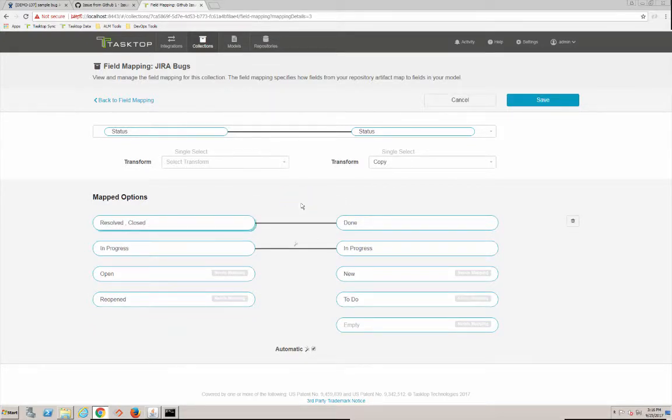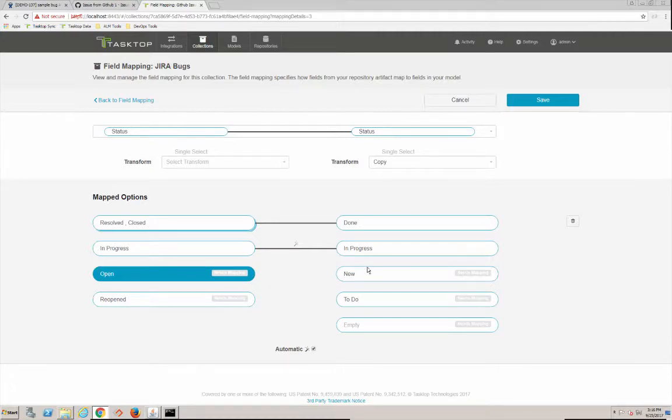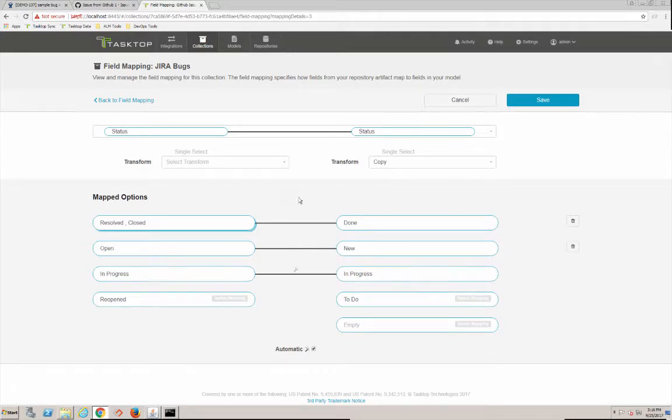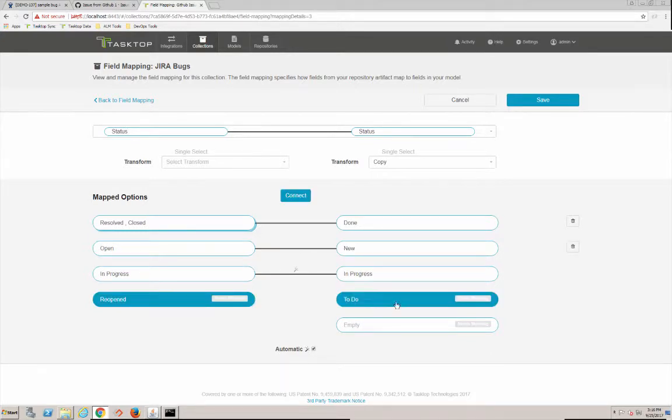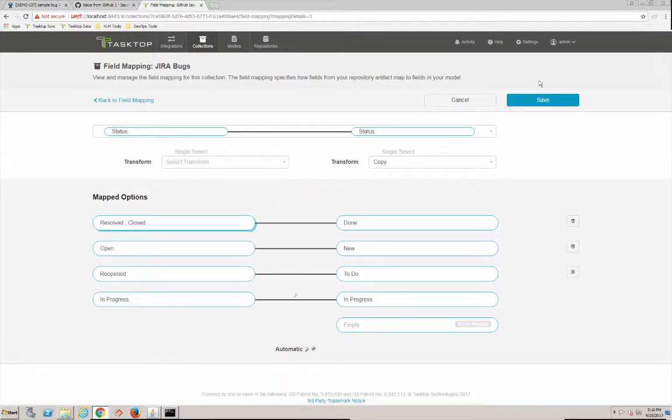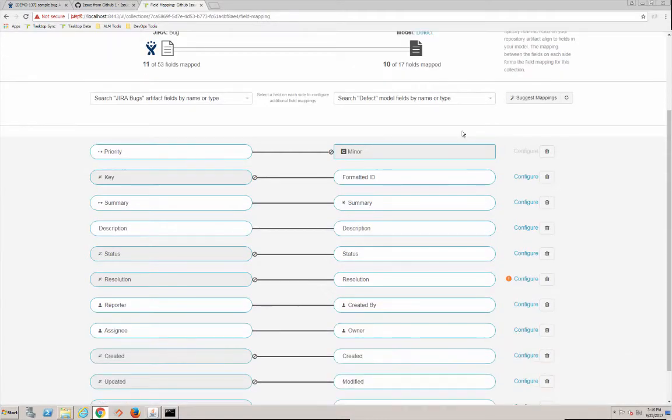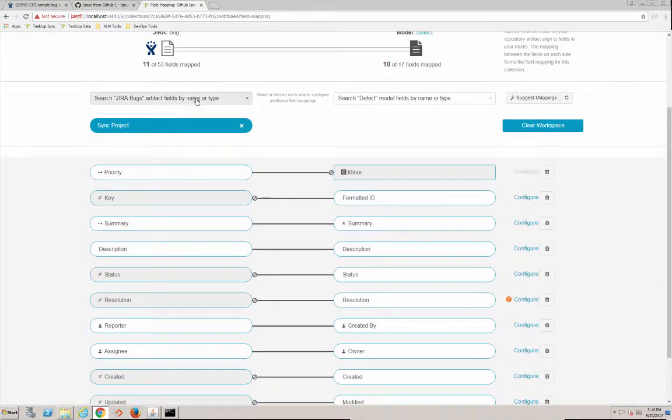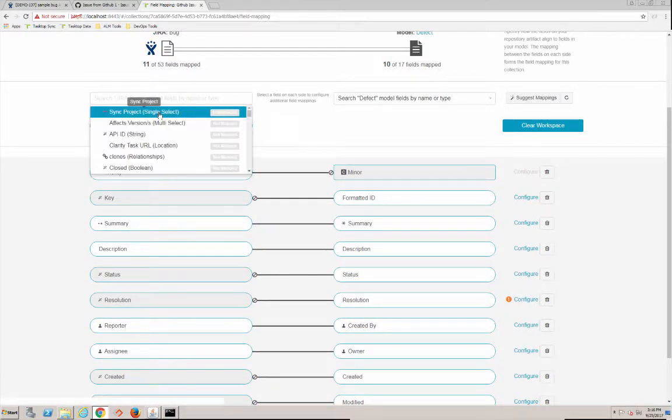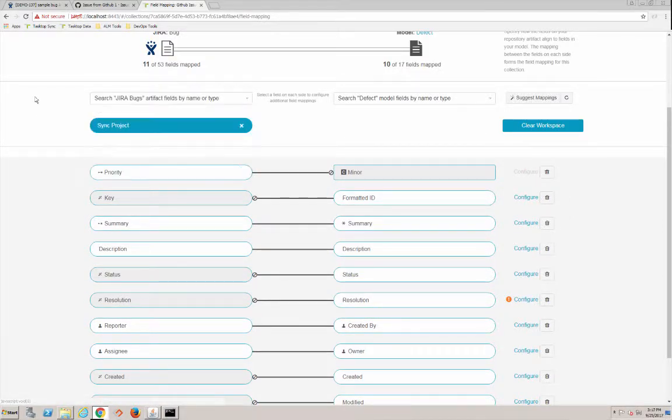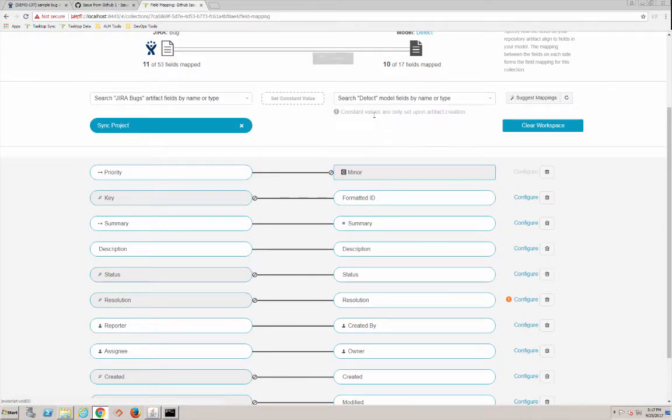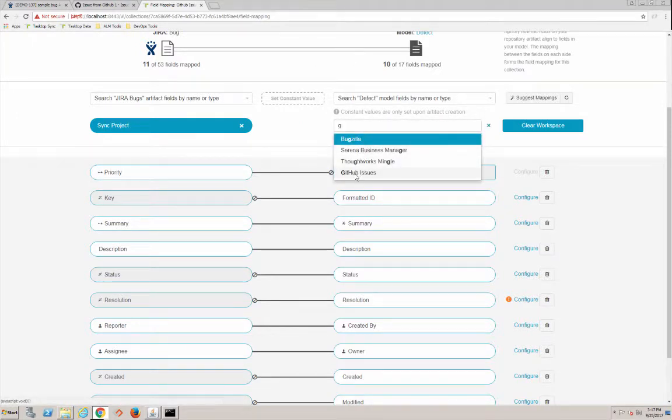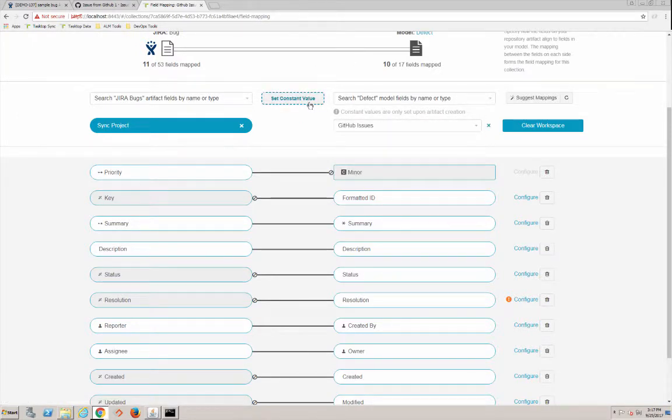And this is not going to be totally accurate, but again you can change these to make it more accurate. We're going to say open is equivalent of new and reopen is to do. And we don't need empty mapped. So we're done there. And we don't need resolution mapped. Let's make sure - oh we've got one required field and that's indicated by the red there, and it's sync project. We're going to set that to a constant value and that's going to be set to GitHub Issues.